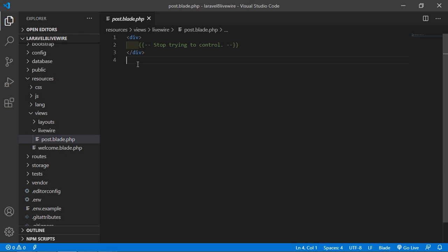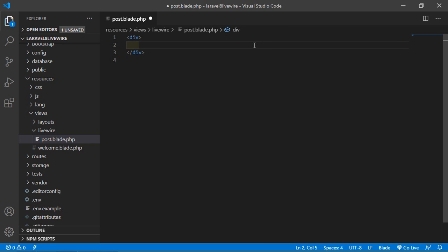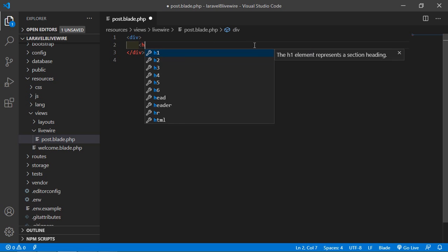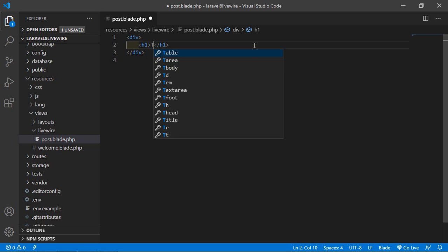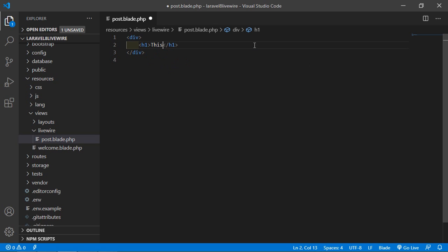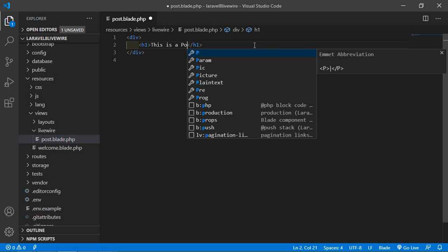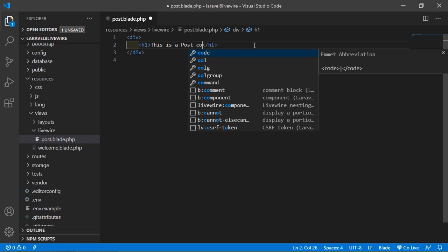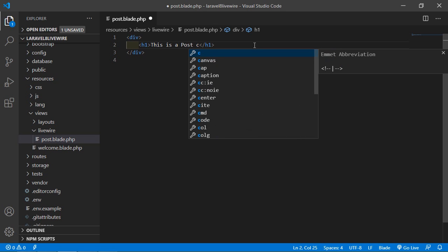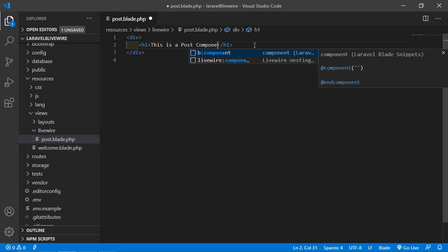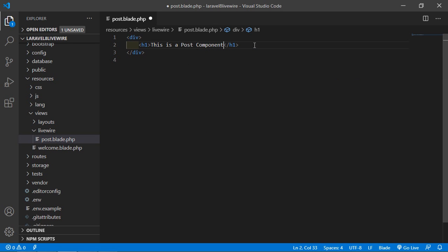Now let's add some text inside this post component view file. I'm just going to add an h1 tag and simply type the message: "This is a post component." Now save this file.